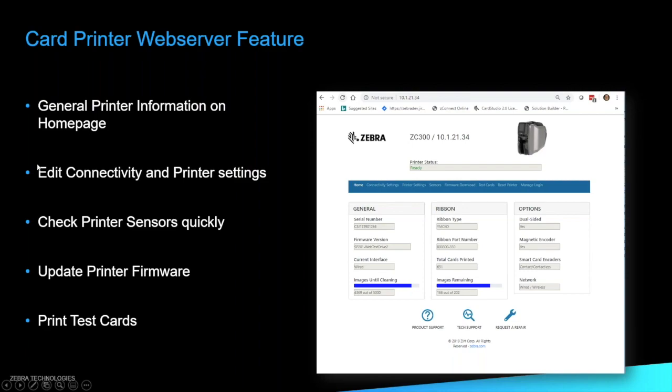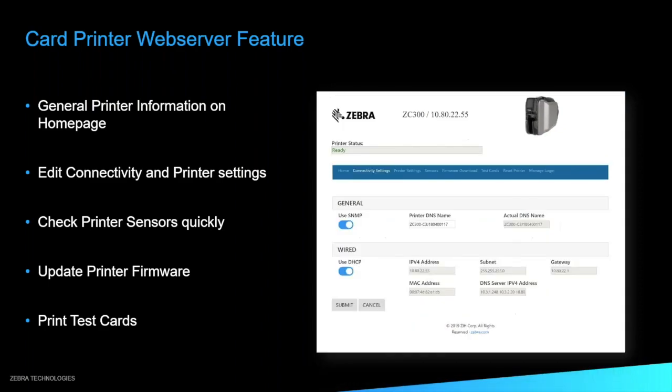So moving on from our smart card, we also have our new web server feature for our ZC 100 and 300 series printers. So if you've worked with our label printers before, you'll know that a lot of them do have some kind of web server interface or web interface to check your printer status, add templates to it, retrieve templates from it, do the basic things with the printer. So we've now introduced that with our ZC 100 and 300 series. You'll be able to edit your connectivity and printer settings, check your printer sensors, update your printer firmware and print any test cards that you'd like to print.